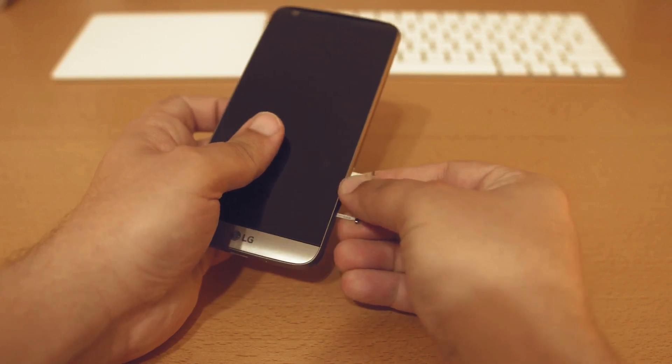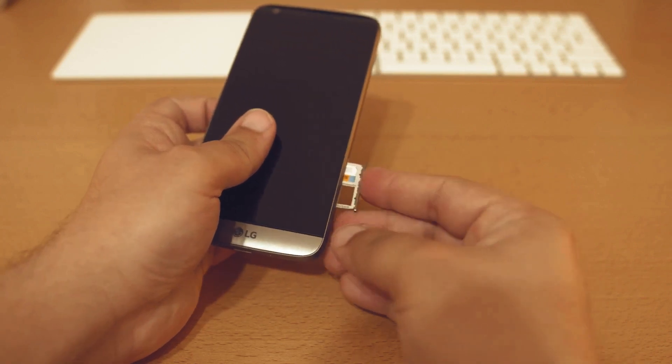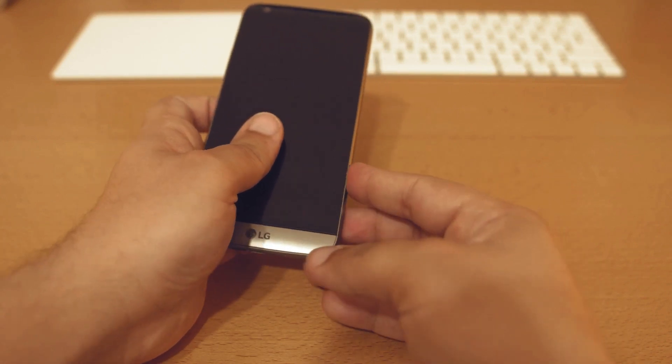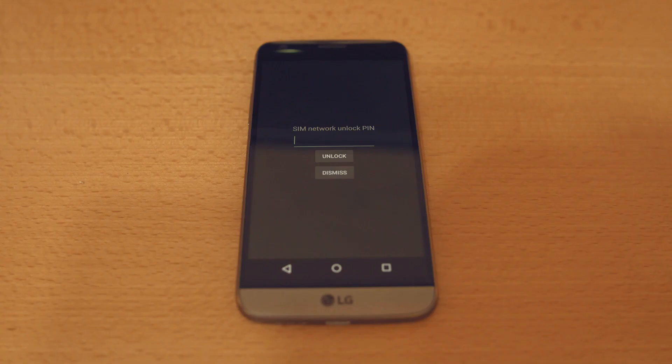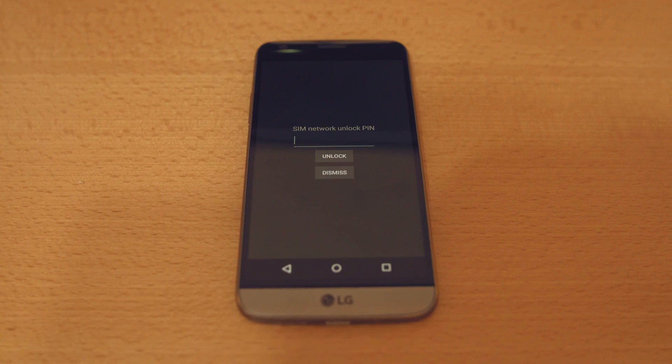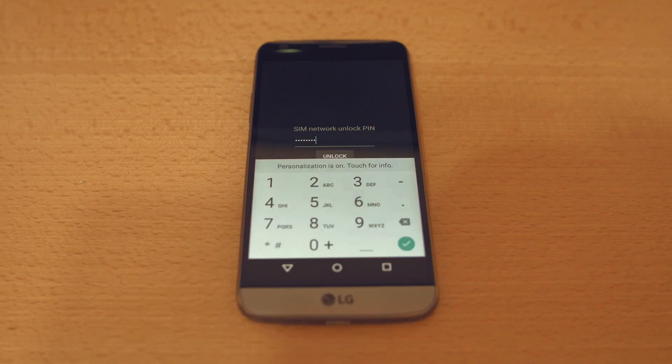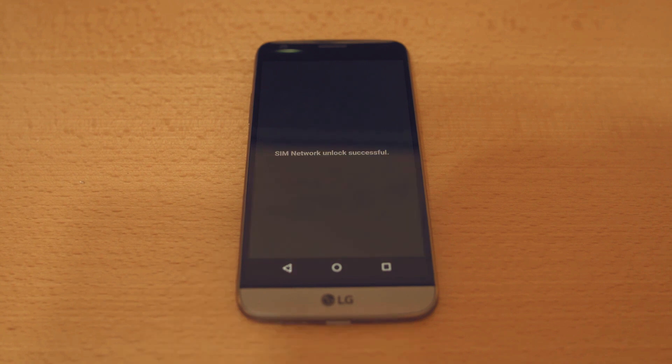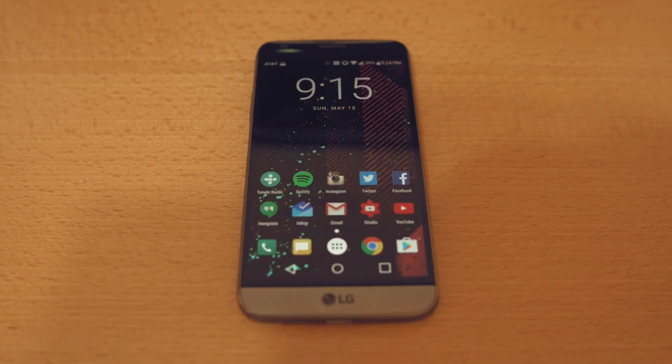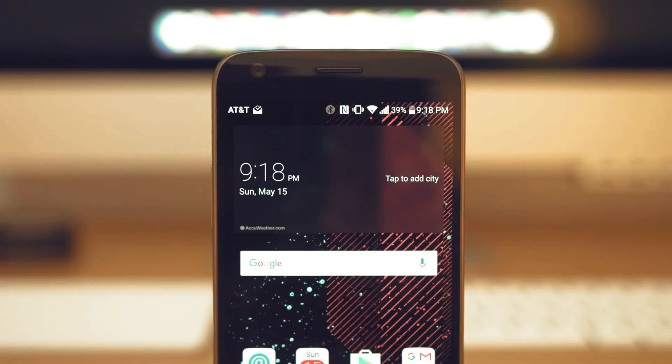The first step is to insert an unsupported SIM card from a different carrier into your phone. Once you power up your phone with the new SIM card, you'll receive a message asking for an unlock code. All you have to do is enter the unlock code, and your phone is now fully unlocked and ready to be used with any carrier you choose.